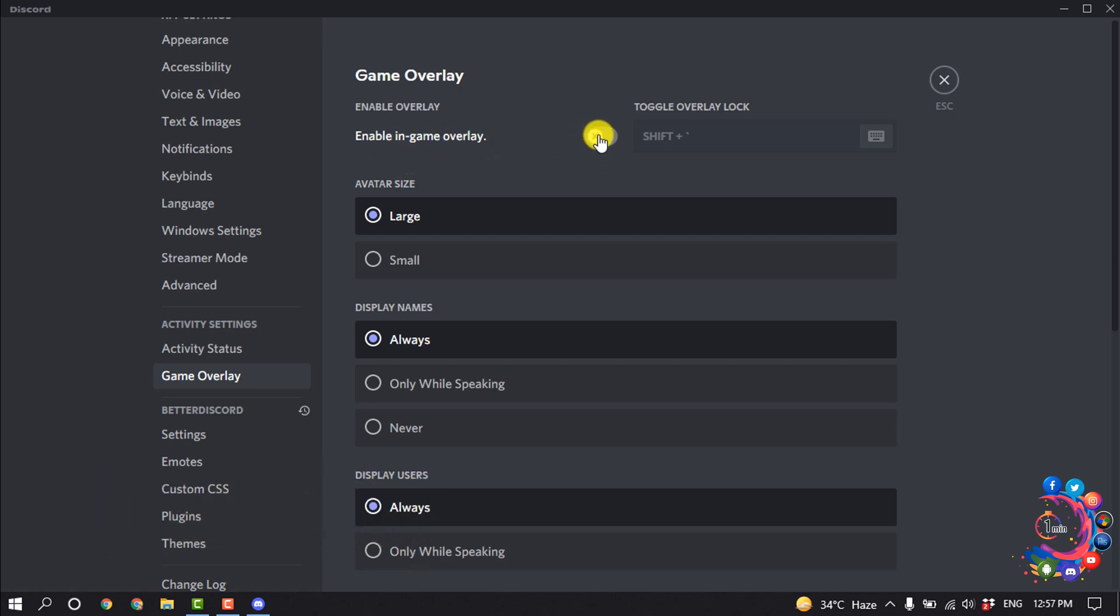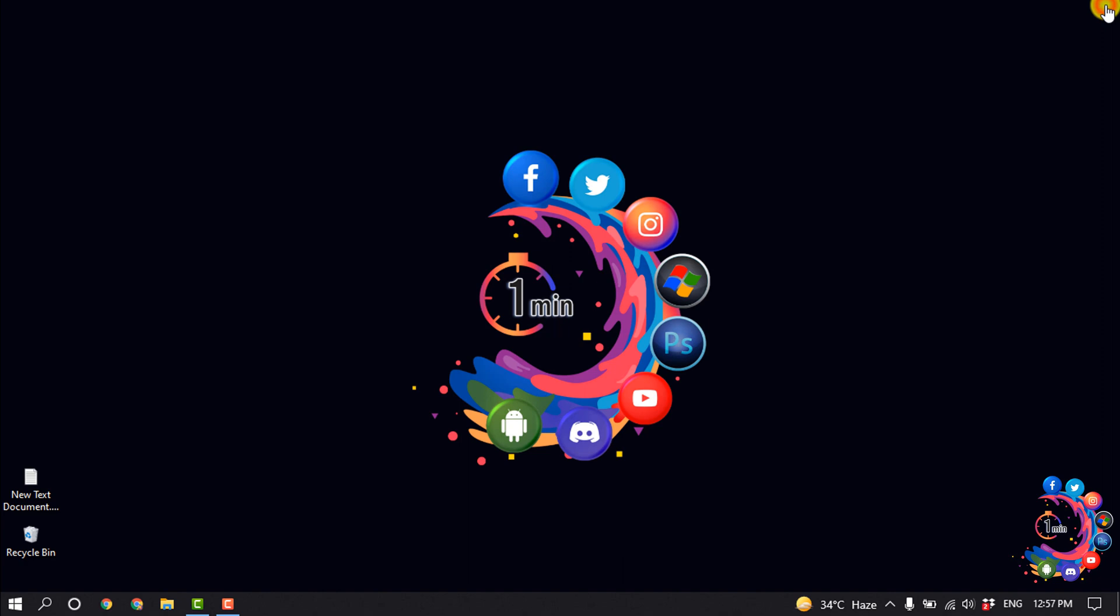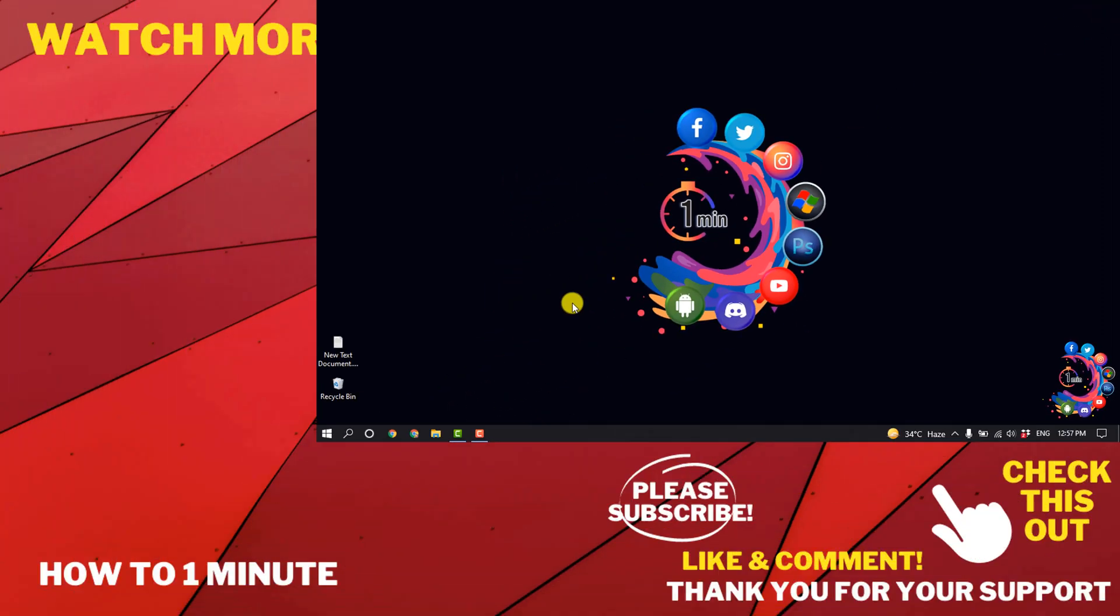The in-game overlay is turned off and Discord won't access the game screen with a mini chat window. Now restart Discord and see if the problem still occurs.